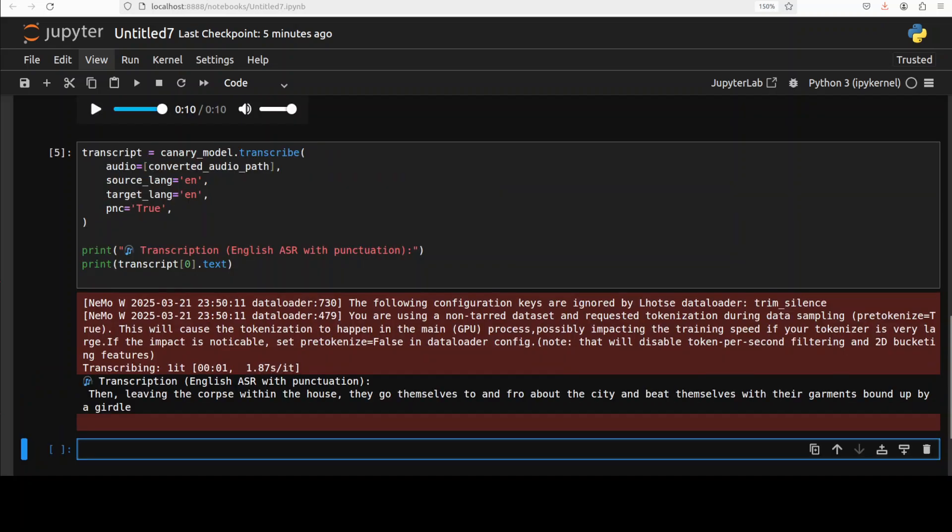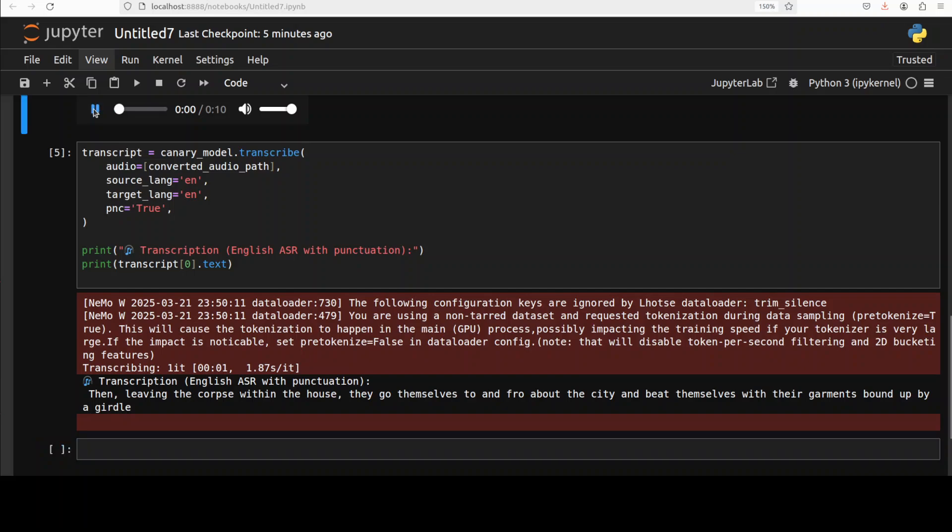Let me just run it again and see. This comma, it has because we have done punctuation true. So let me run it. 'Then leaving the corpse within the house, they go themselves to and fro about the city and beat themselves with their garments bound up by a girdle.'